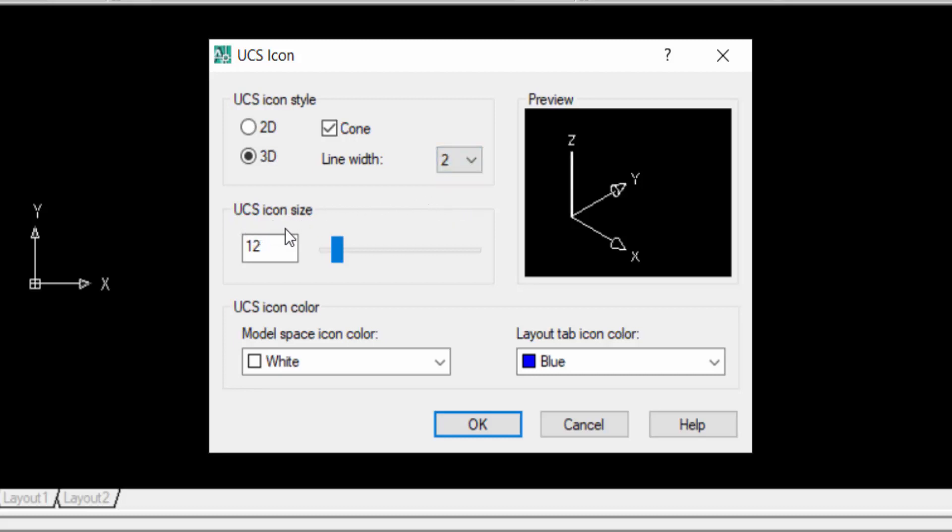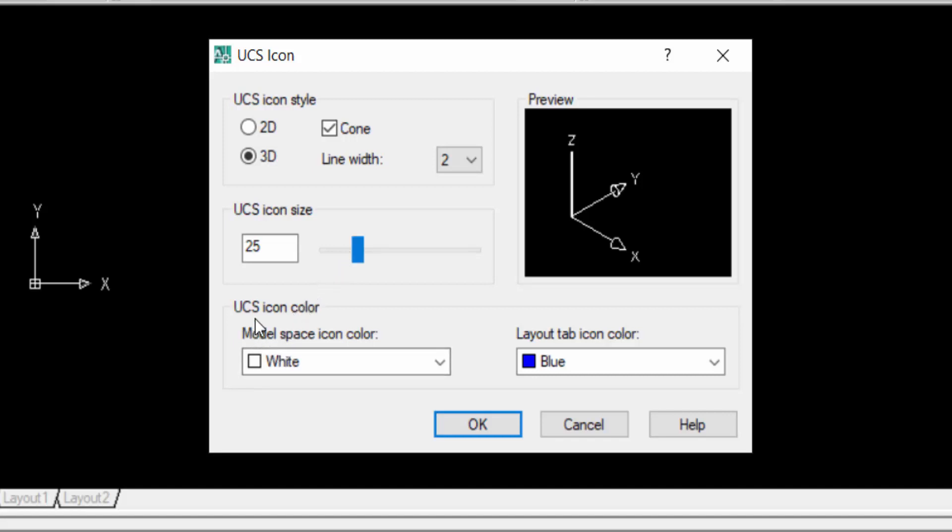This is the default size which is 12, and now I want to increase the UCS icon size. I increase here in 25. Now you can change the color of UCS icon. Just model space icon color is white. You can change here red, yellow, green, cyan, or any other color you can choose here.